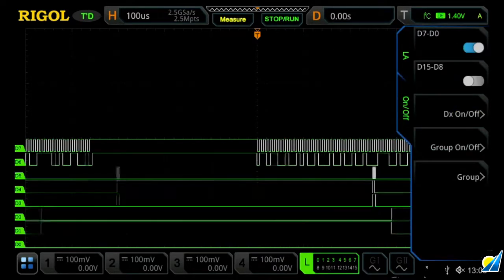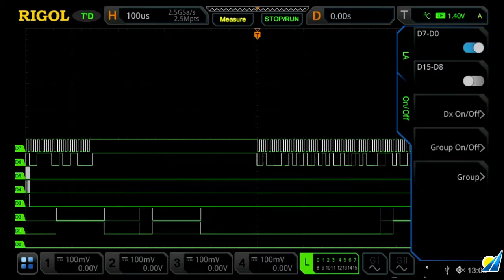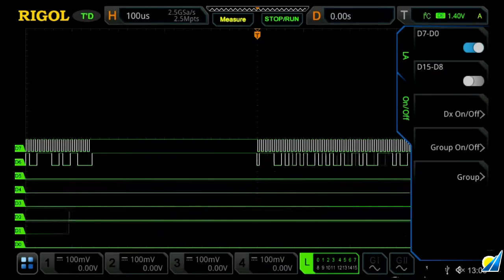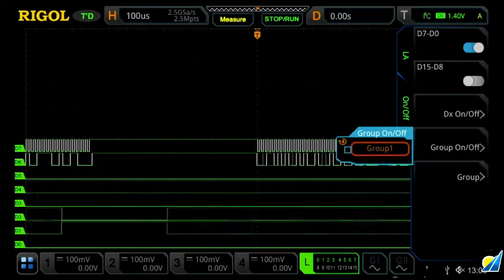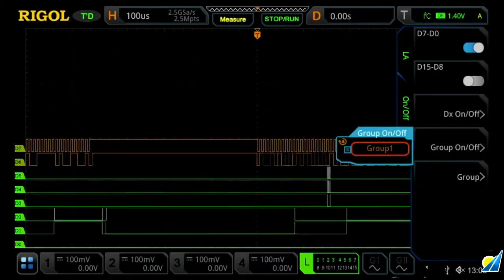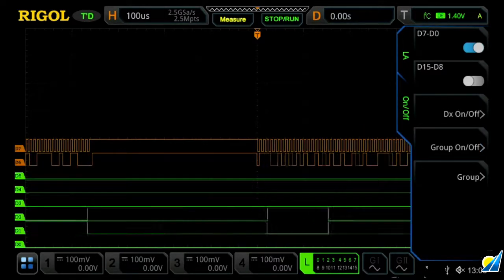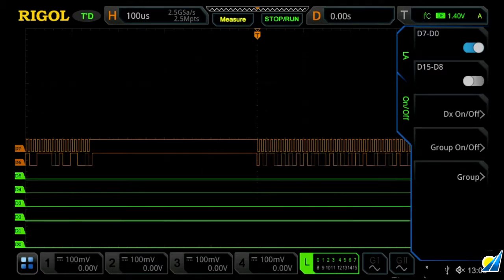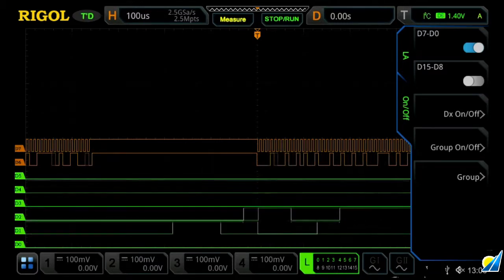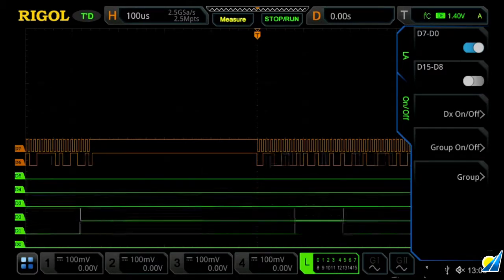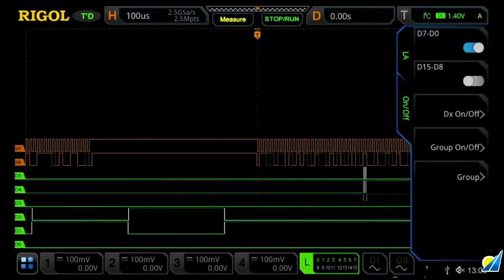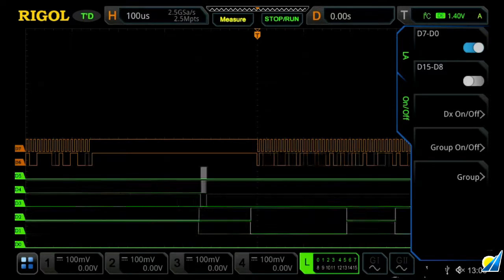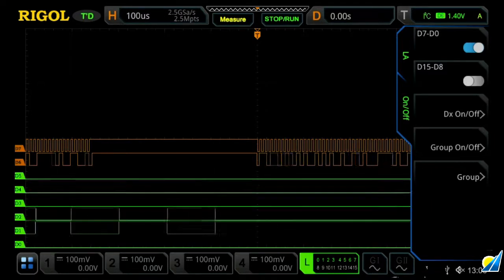And then we'll press back, and then to turn those on, I'm now going to press group on-off and turn them on. We'll now see them grouped together in orange, which is an easy way to distinguish them from the other six digital channels being shown on the screen.